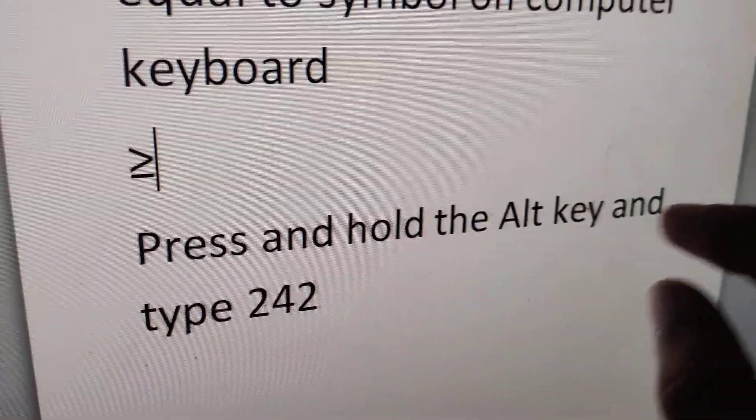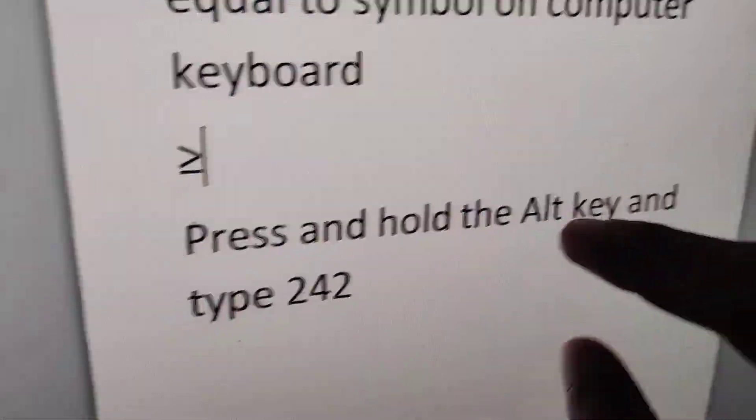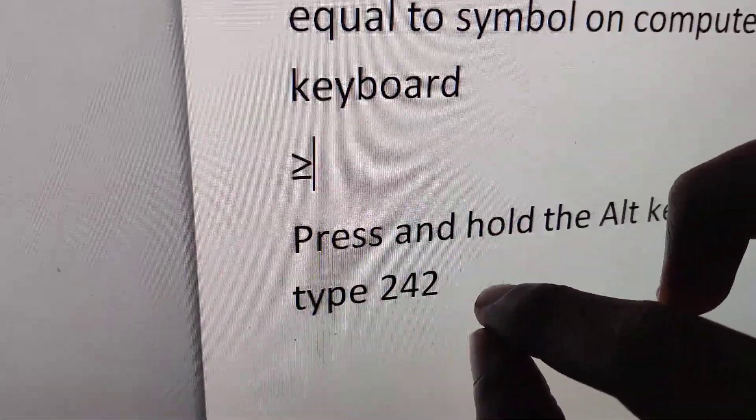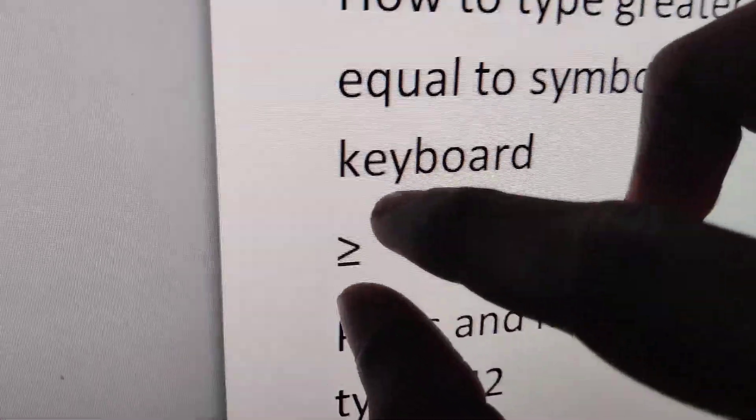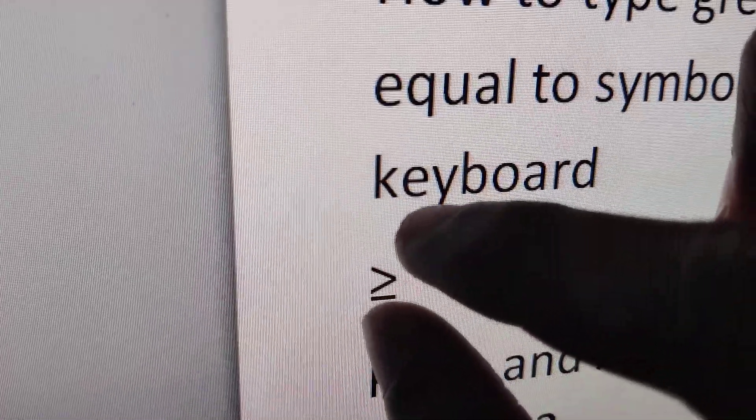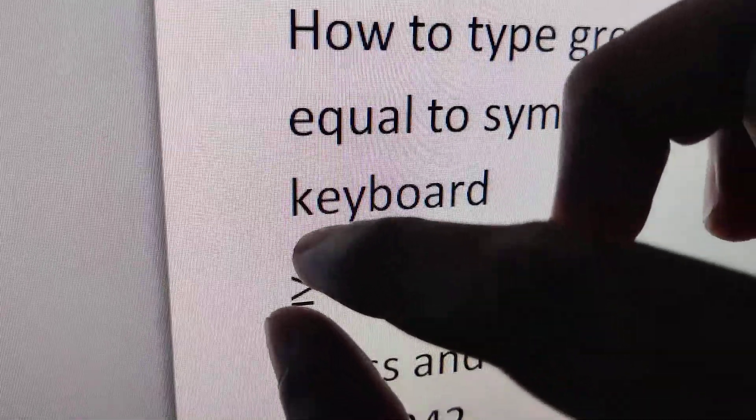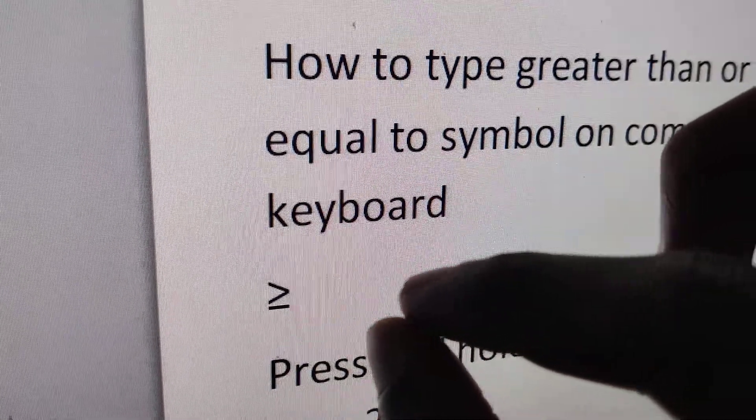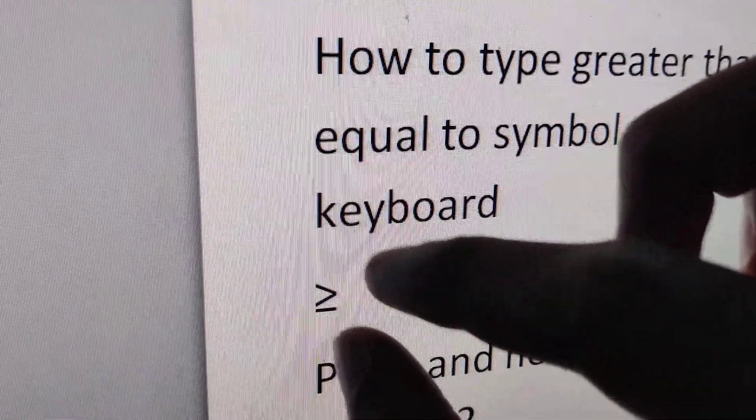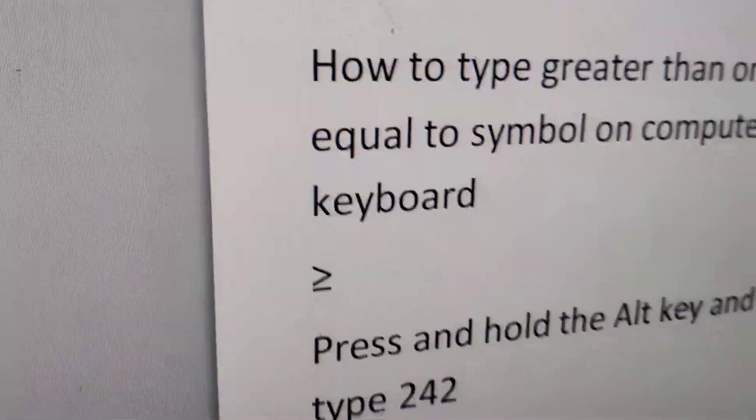You must press and hold the Alt key and type 242 to get the greater than or equal to symbol.